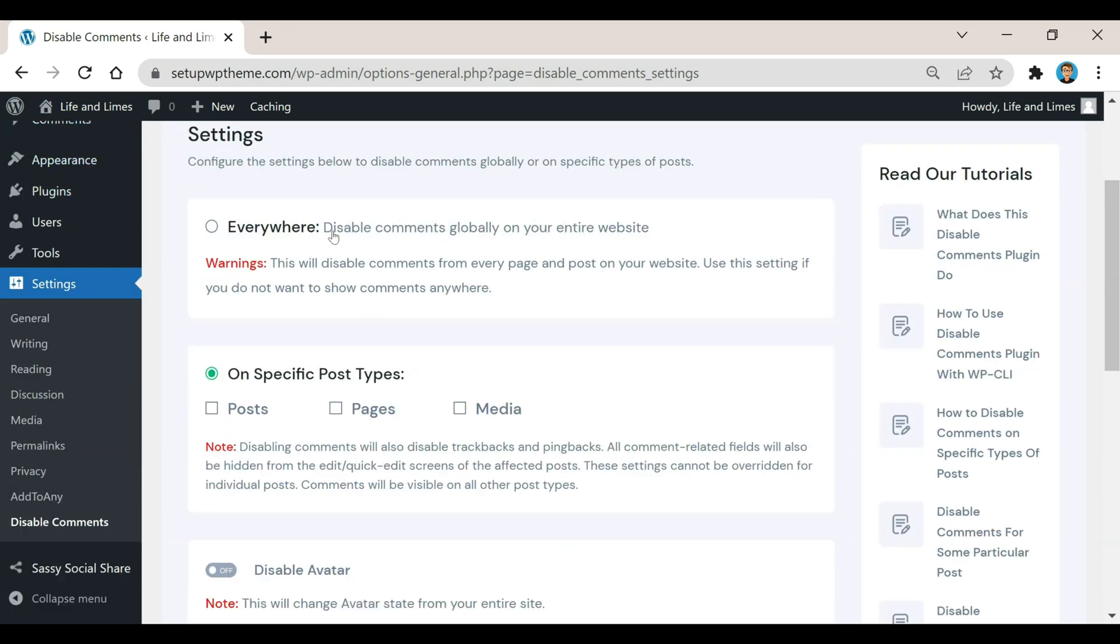Once we get here you're going to see a few different options they have for you. If you want to disable all the comments completely on your website, all you do is select this button right here. That will disable everything. Like it says in the warning, this disables comments from every page and post on your website. Use this setting if you do not want to show your comments anywhere. So again, this will completely get rid of all the comments.